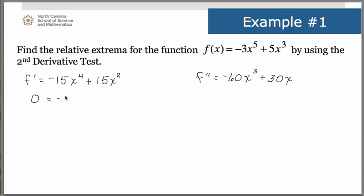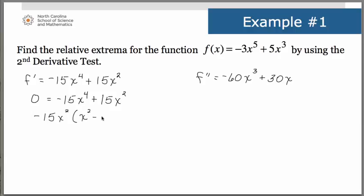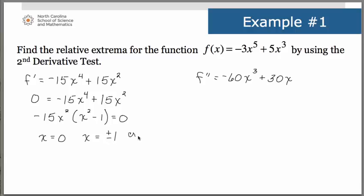The next thing we do is find our critical numbers by setting the first derivative equal to 0. We can factor out a greatest common factor, giving us -15x²(x² - 1) = 0. From -15x² = 0 we get x = 0, and from x² - 1 = 0 we get x = 1 and x = -1. Those are our critical numbers.